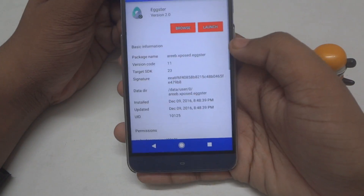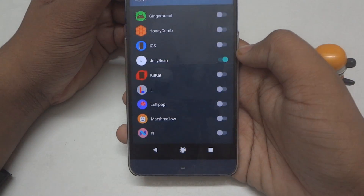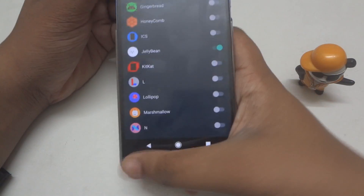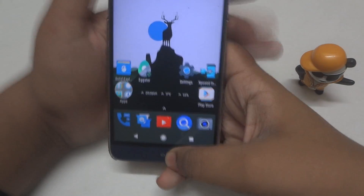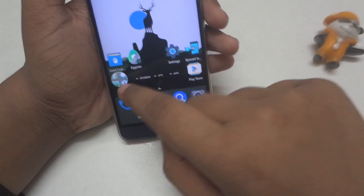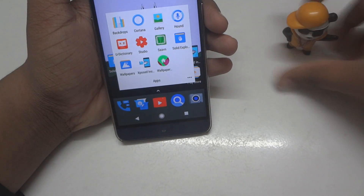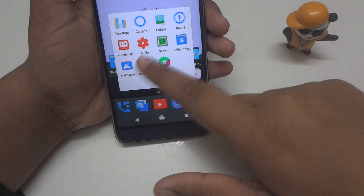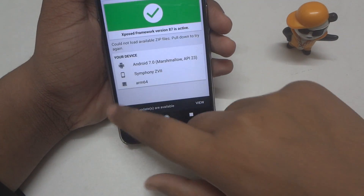Now go ahead and install this APK file. While installing, it may say the app is unsafe — if that shows up, go ahead, tap on 'More details' and tap on 'Install anyway.'